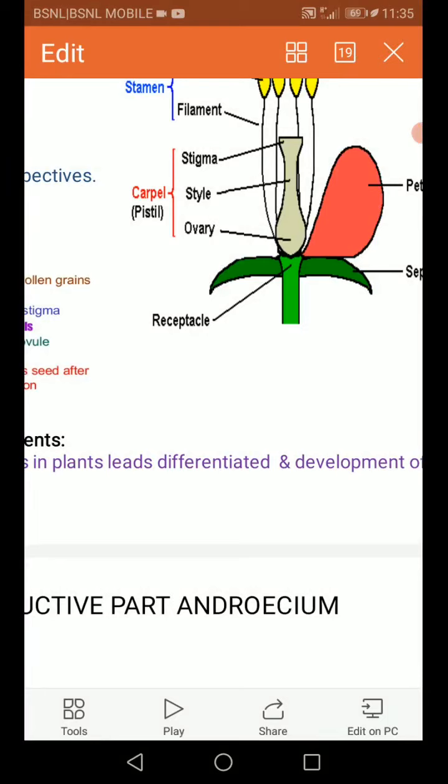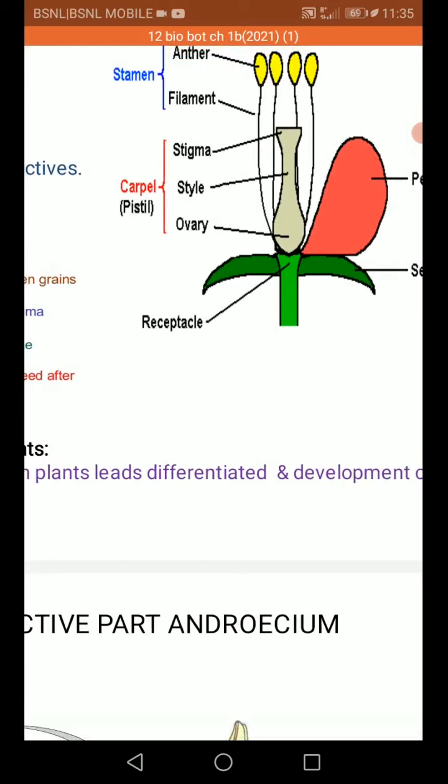Sexual reproduction involves three stages: pre-fertilization, fertilization, and post-fertilization. These three stages occur in the flower, with three corresponding changes taking place.